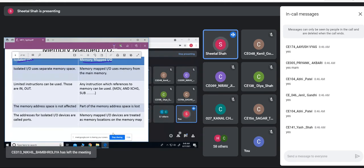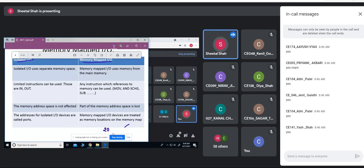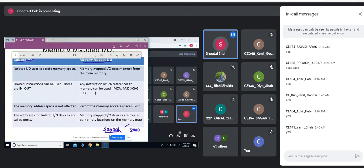Suppose I am having 16 IO devices which have addresses ranging from 20000 hex. Because it is a memory-mapped IO, it is of 20 bits, since each memory location is addressed by 20 bits. The last address would be 20000F. This would be my last address if I am having 16 IO devices connected.